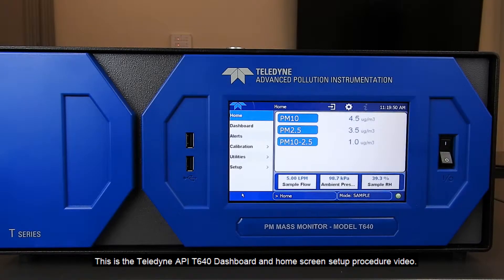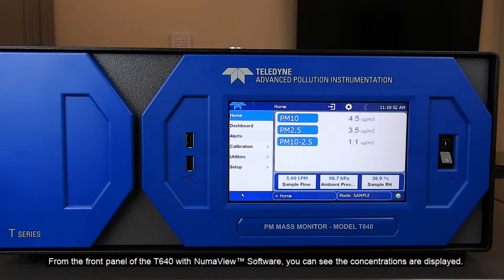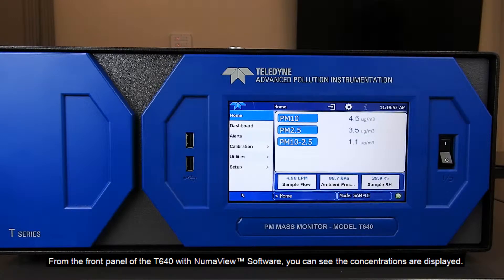This is the Teledyne API T640 dashboard and home screen setup procedure video. Here we have the front panel of the T640 with Numaview software. From the front panel you can see the concentrations are now displayed.